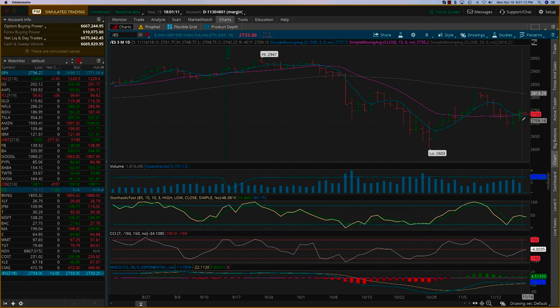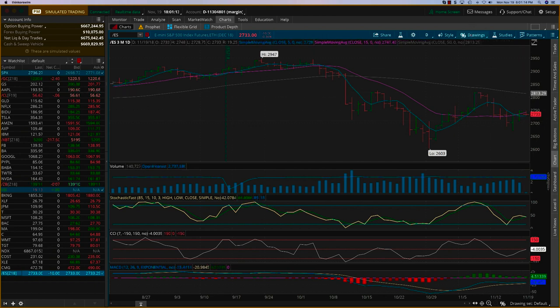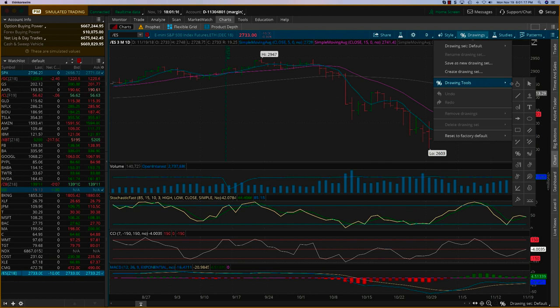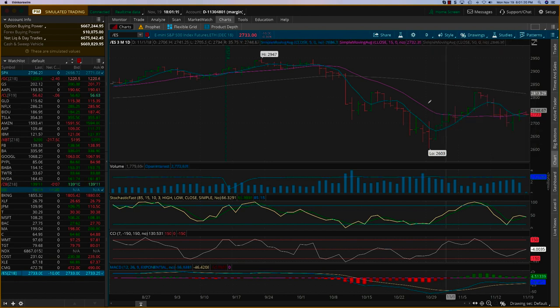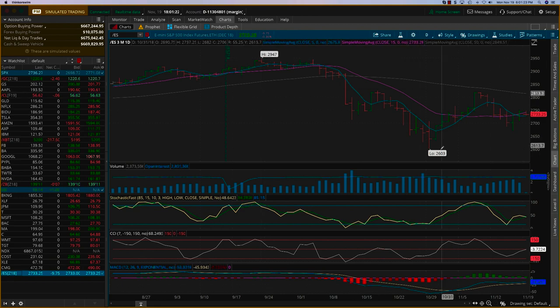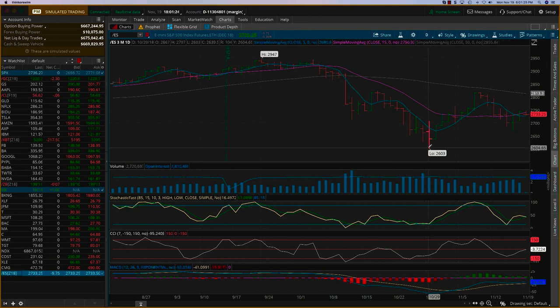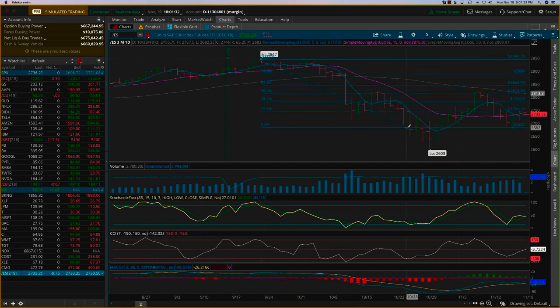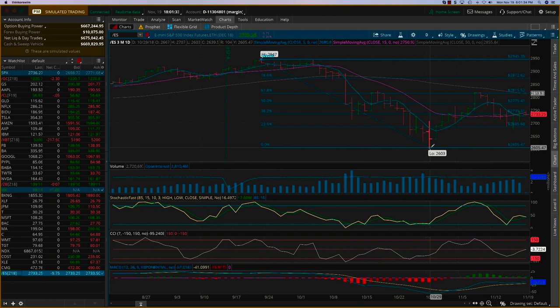What I wanted to do was pick out a drawing tool, the Fibonacci retracement, because we've had a big drop here. You can see from 29.47 to 26.03. This is a perfect use case for Fibonacci. The way you do it is you pick this point here and then you come down to the low.